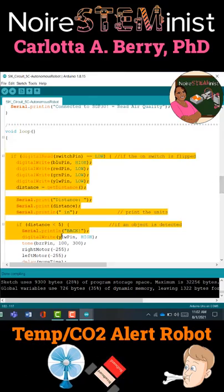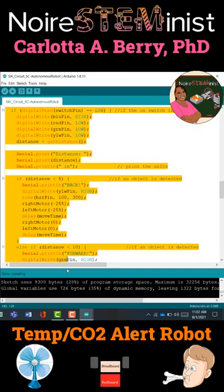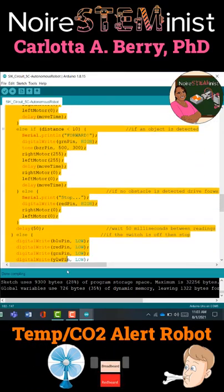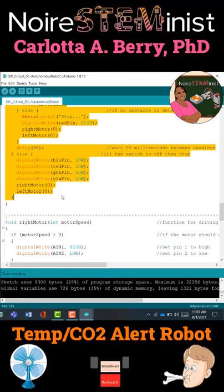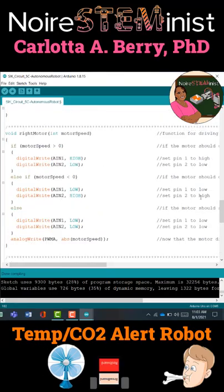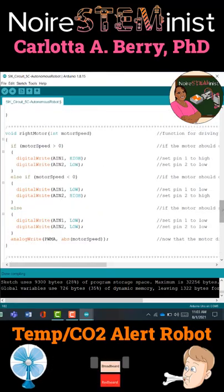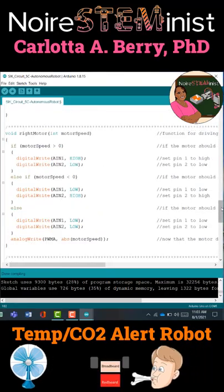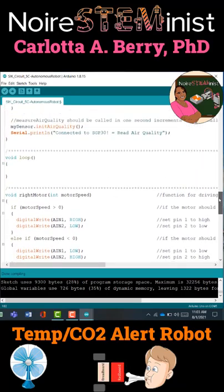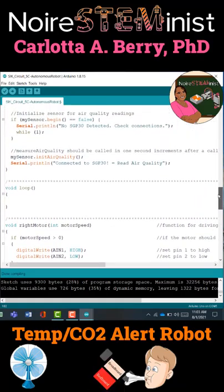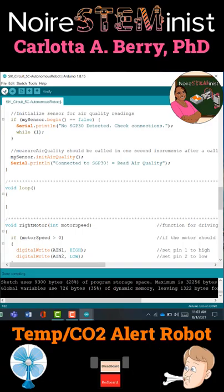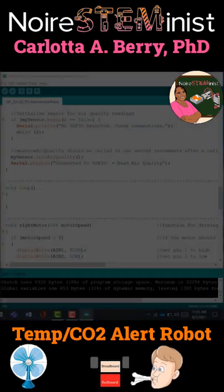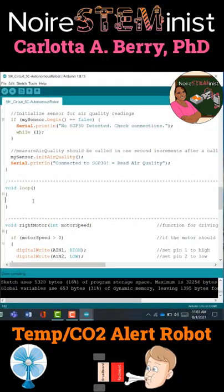Hello and welcome back. This is our second video to write the software for our temperature CO2 alert robot. We're using our autonomous robot code but we're going to delete everything in the loop function so that all that's left is the left and right brace. Now we're going to write the code to make the robot work with the temperature sensor.